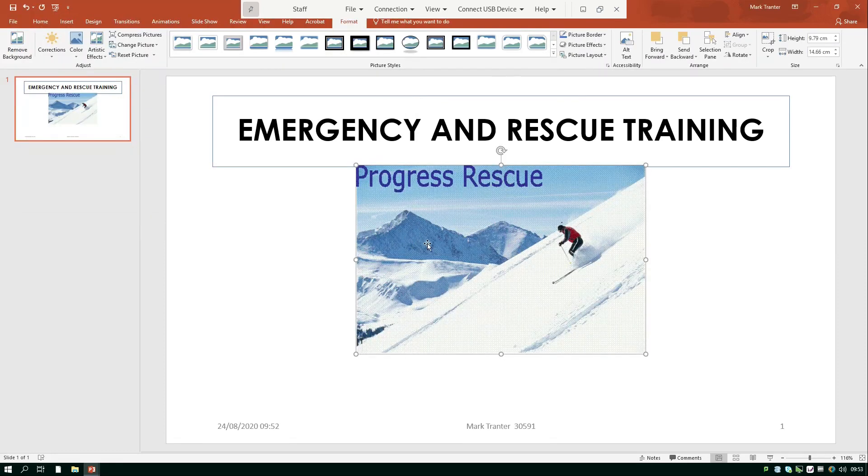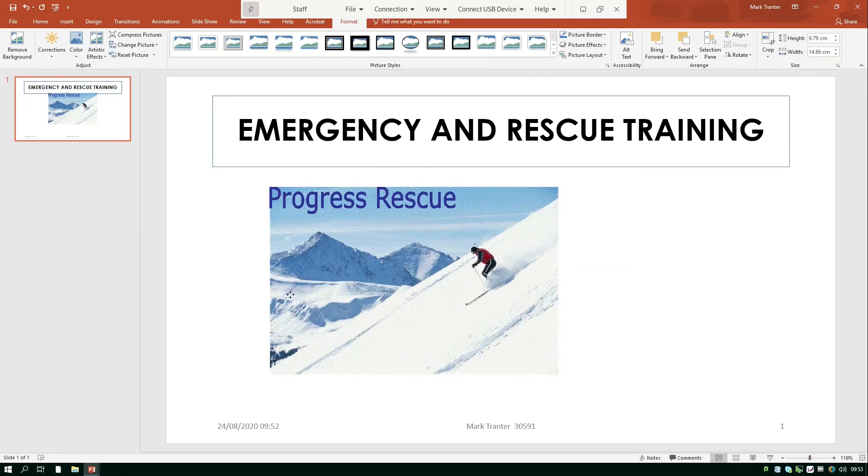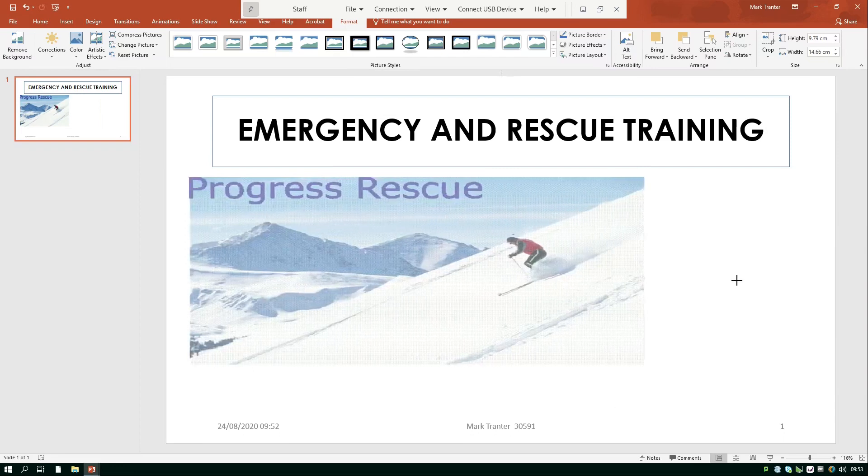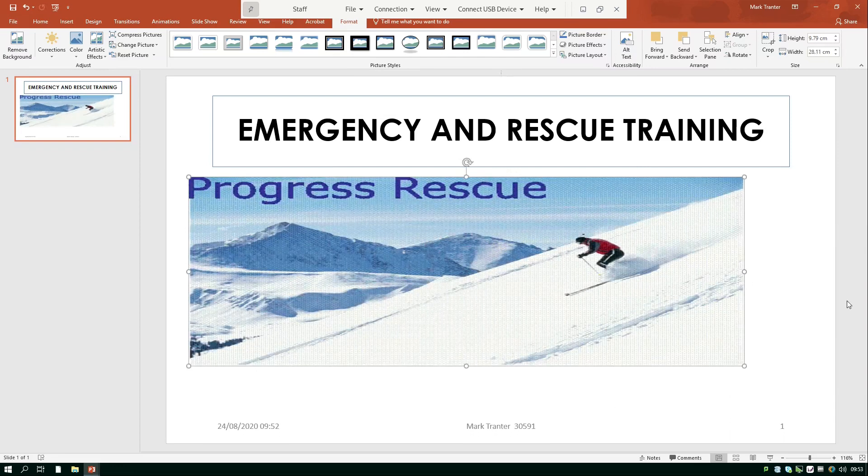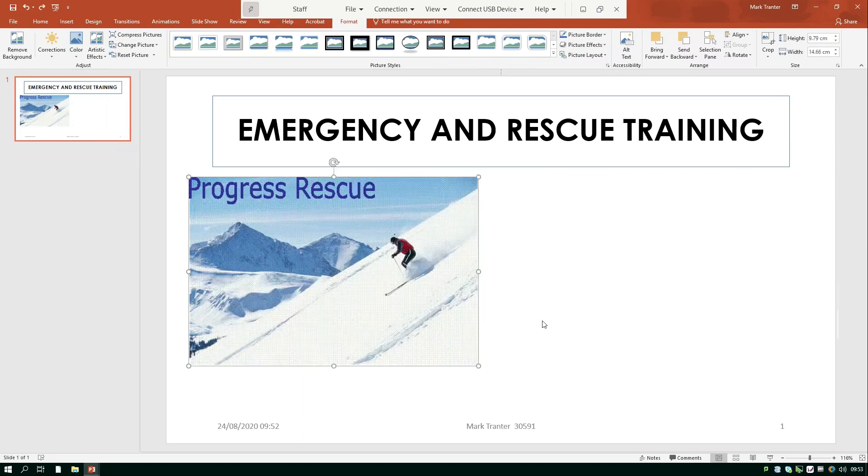Now the important thing is that when we resize a picture in most of the office programs we always use the corner button to resize and that will maintain the original proportions. If I don't do that if I choose one of these things at the side as you can see that stretches the image out and that's not what we want. By the way just remember that if ever you do something like that and you decide that's not what you wanted ctrl z will undo the last action.